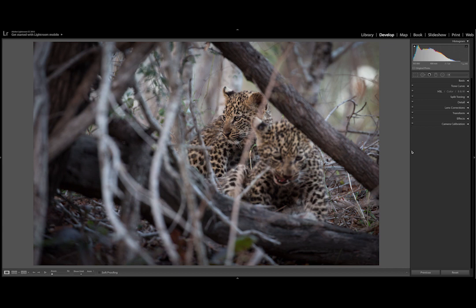Hello everyone! Welcome to my two-part series on how to use the radial filter in Lightroom. The radial filter is an amazing tool because you can select your subject, your background, or any one part of the photo that you feel needs enhancing. It's a very efficient way of selecting a large part of your photograph.